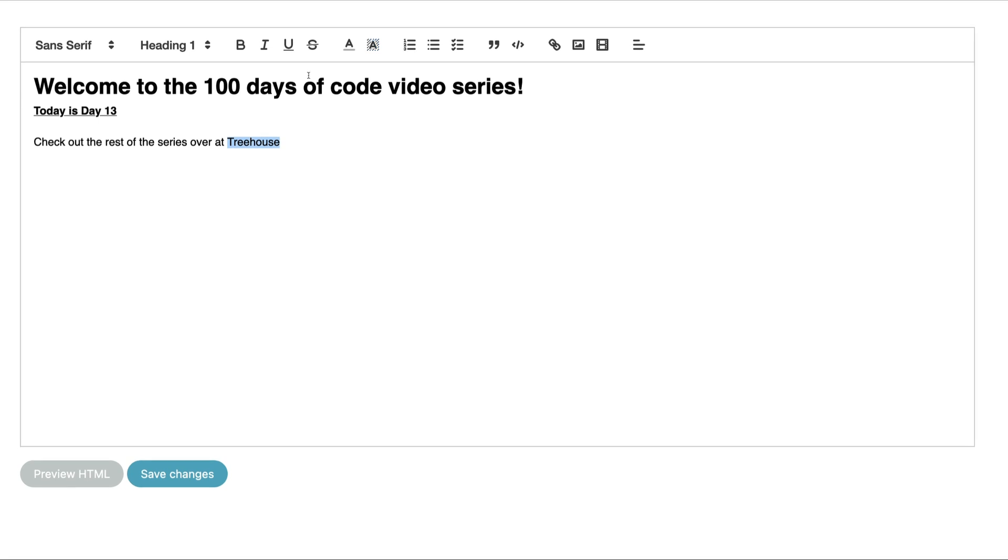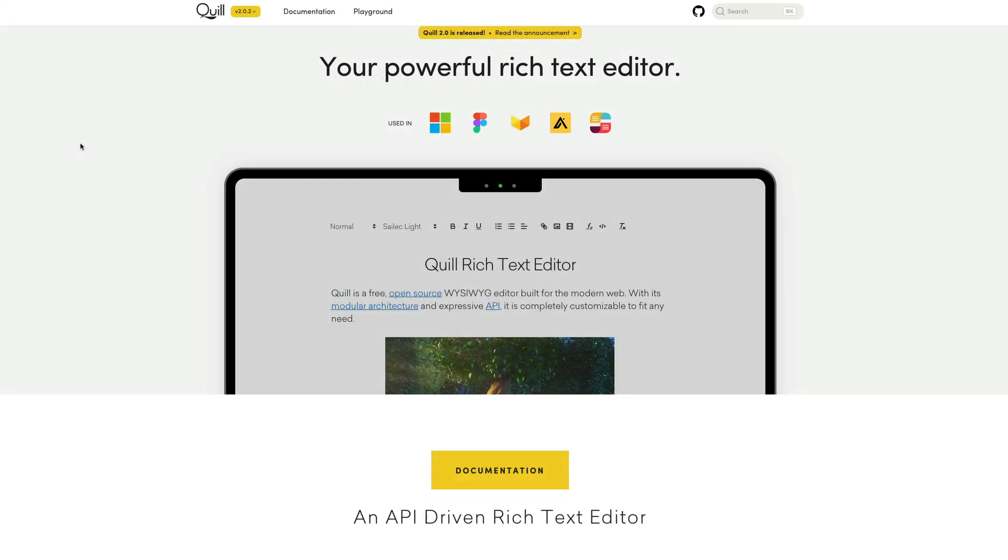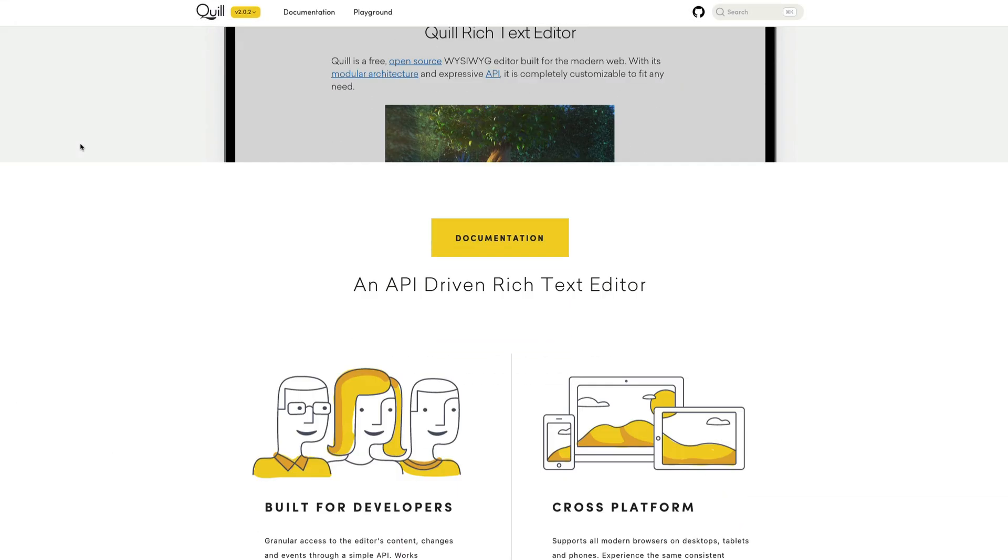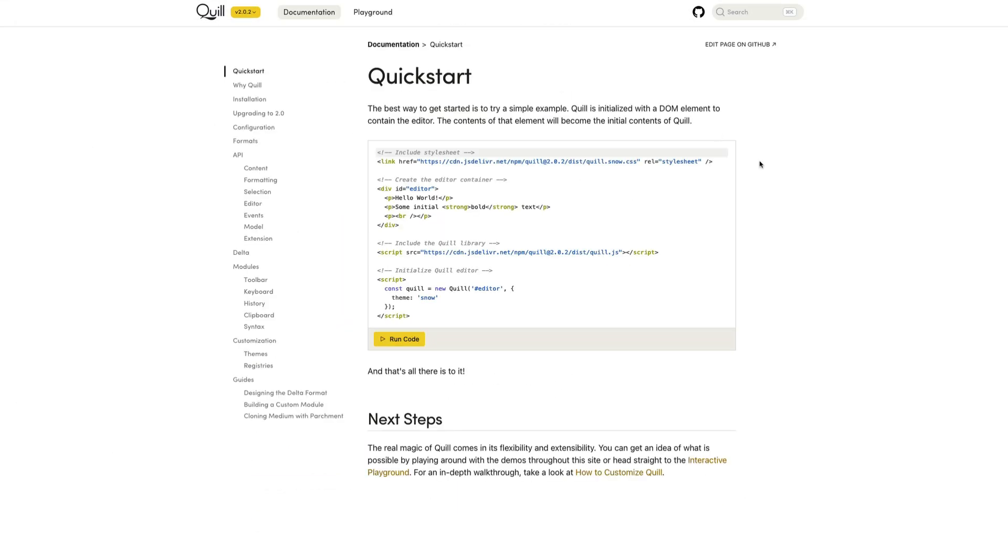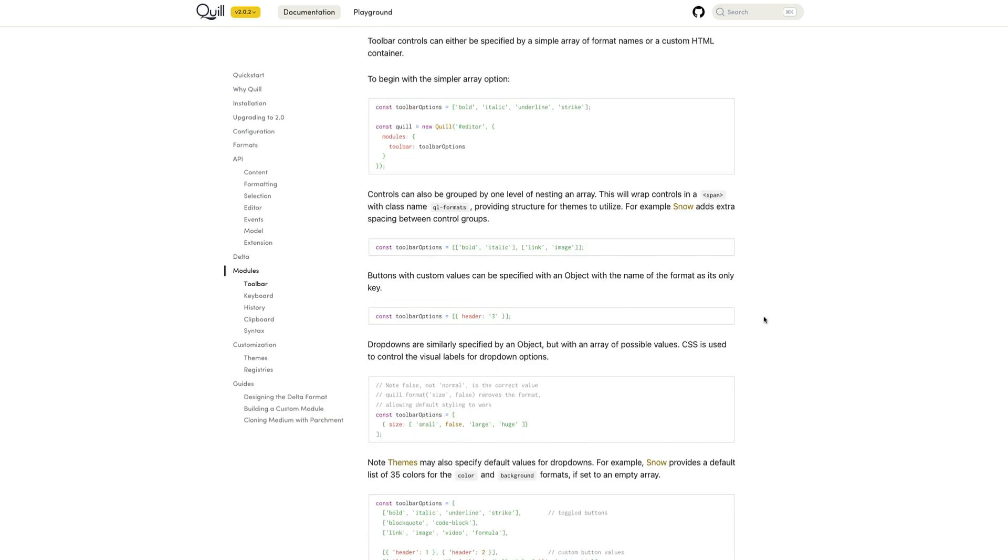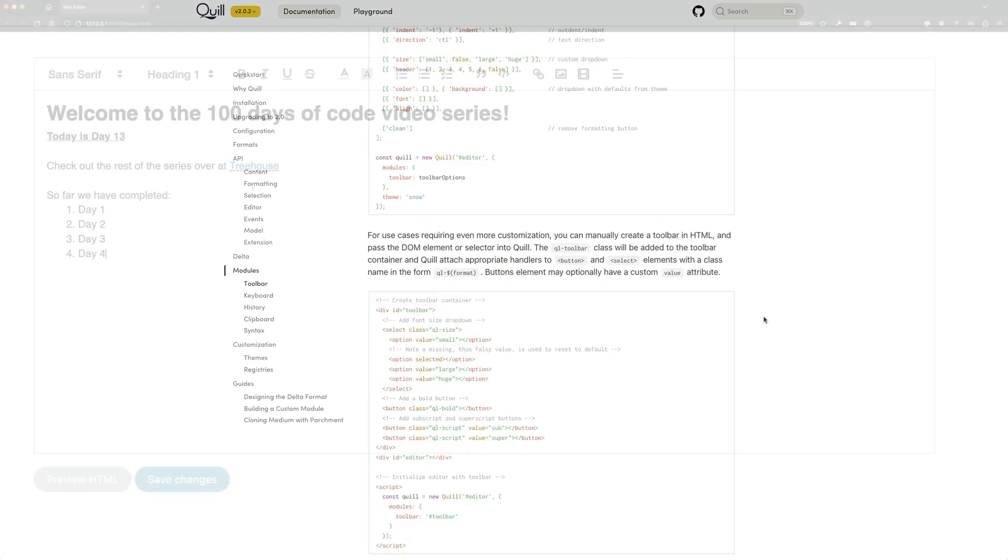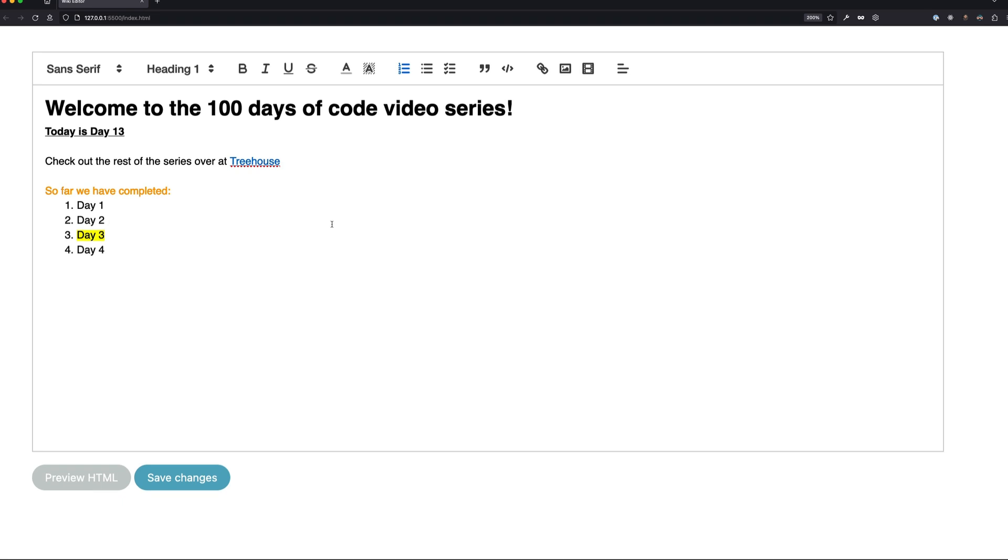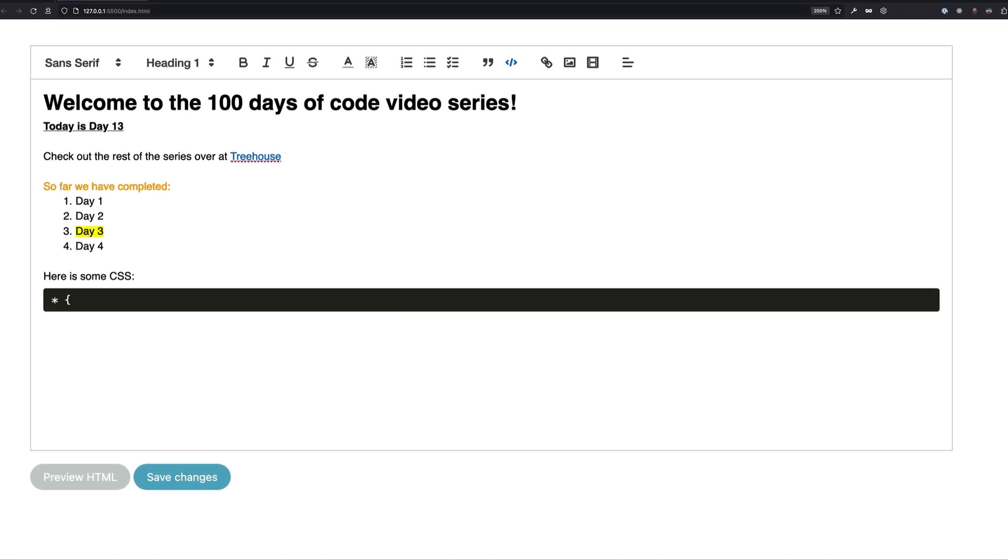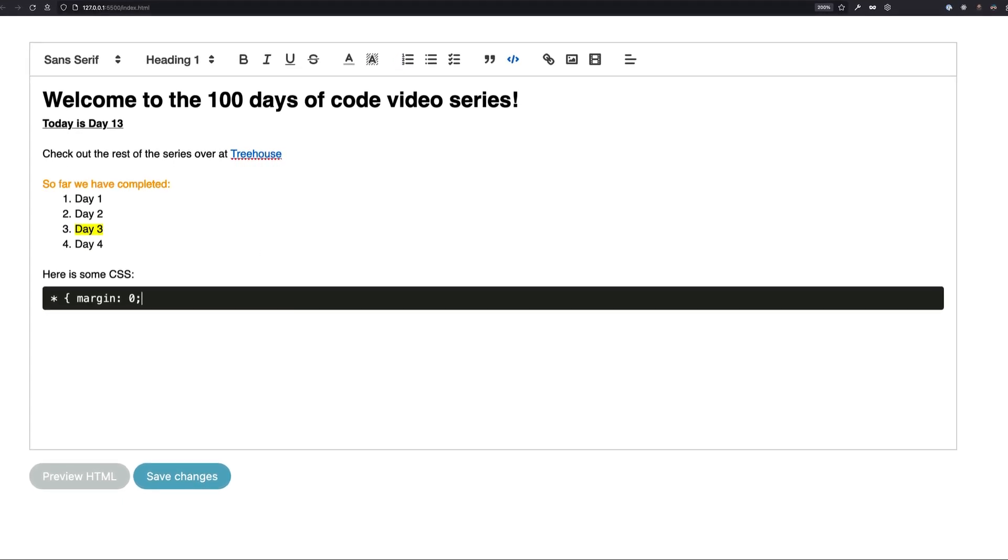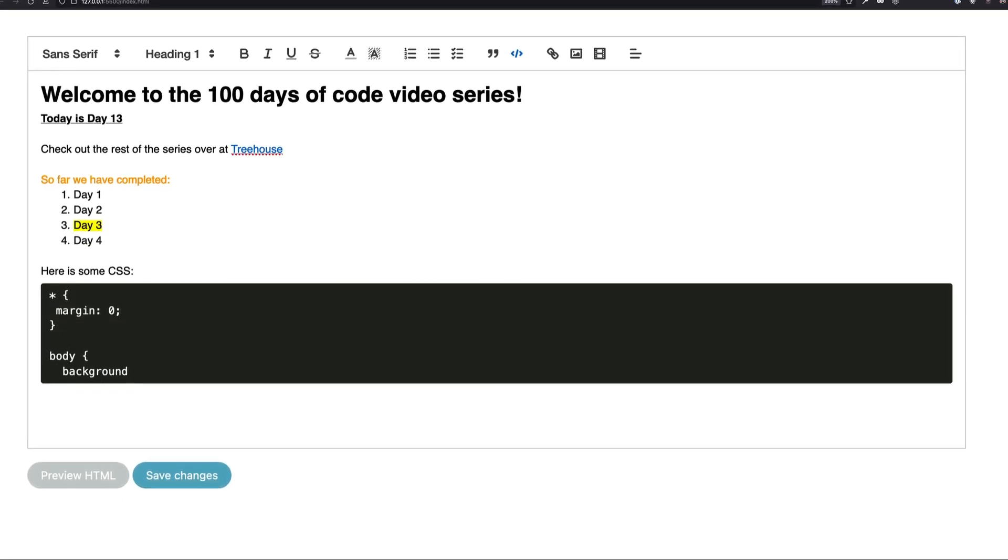Quill is a powerful rich text editor and you can find out more by going to quilljs.com. I'll also leave a link down below if you'd like to check it out. What's really cool about Quill is that it gives you all the awesome formatting features you'd expect from a professional editor app and it's very simple to set up.